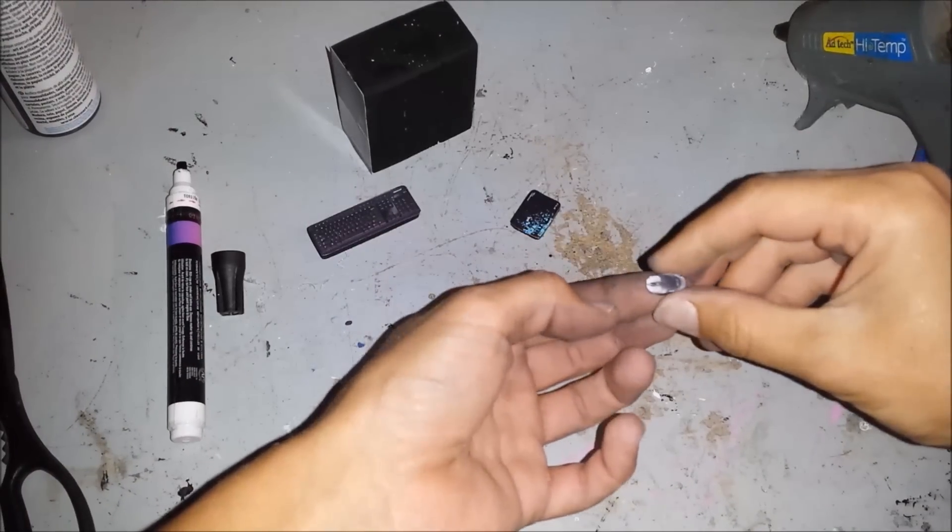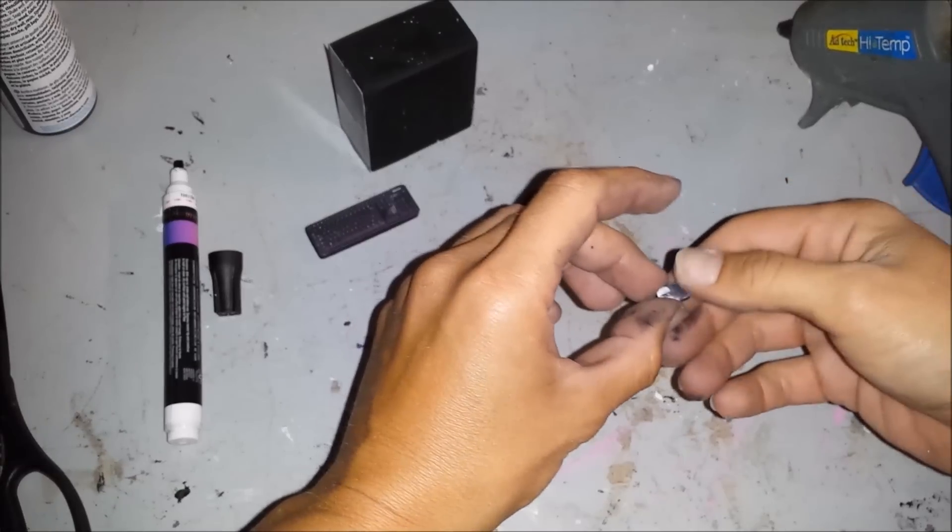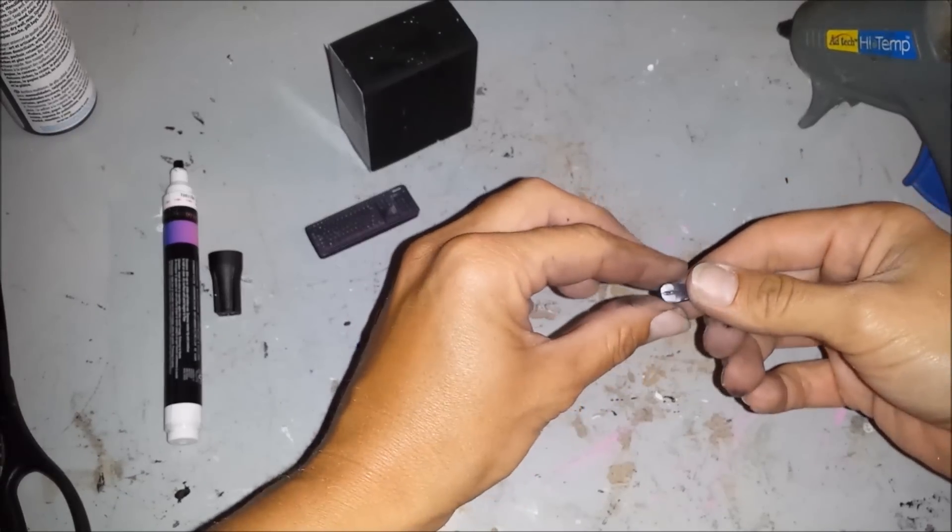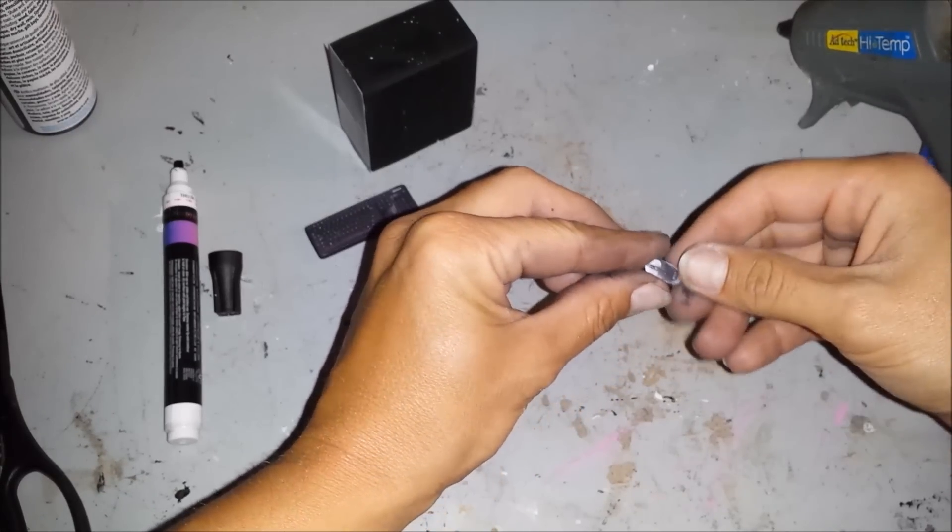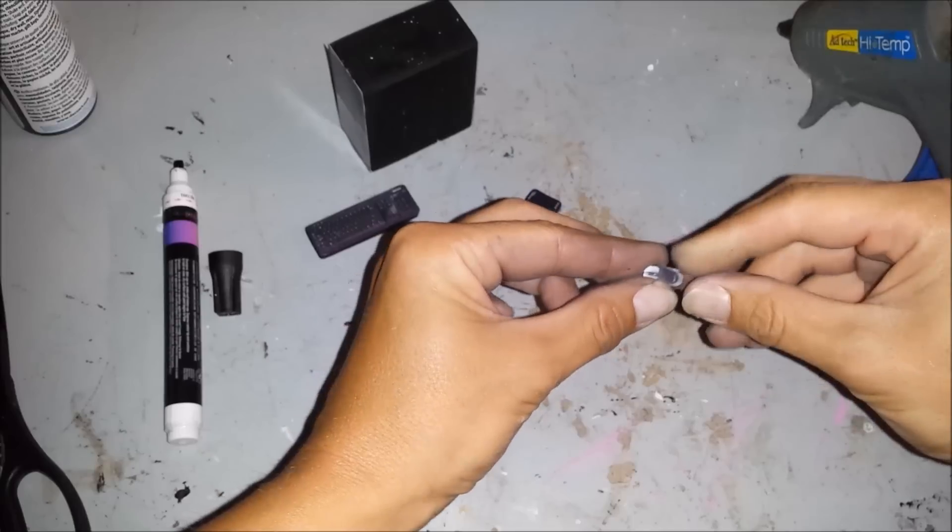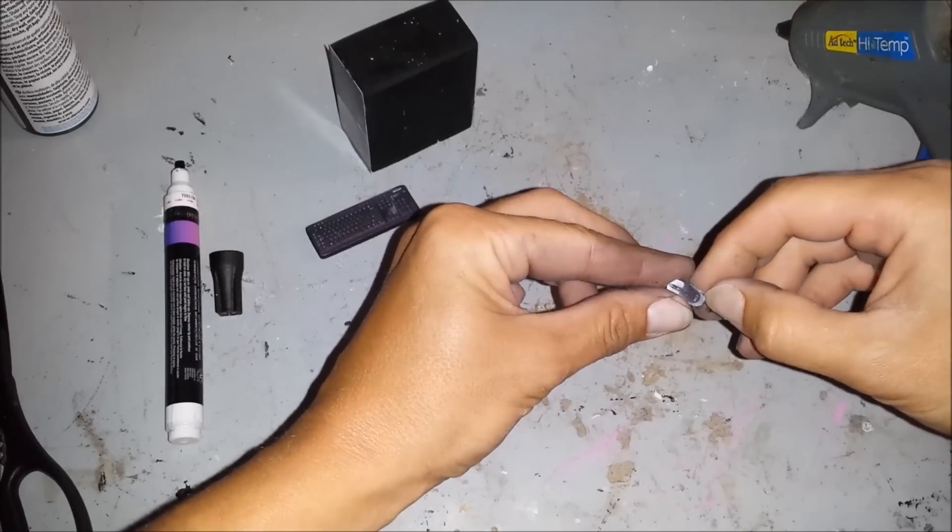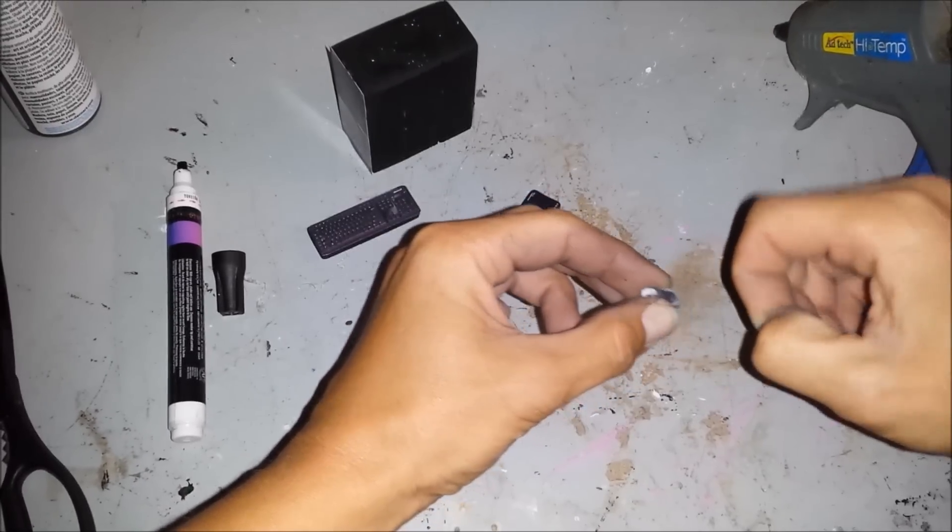You can use a regular glue stick if you like instead of hot glue. And if you are using hot glue please be careful it's very hot.